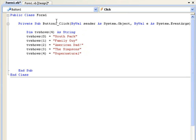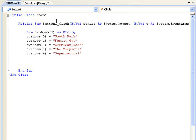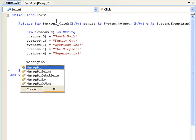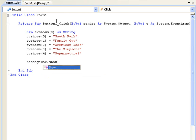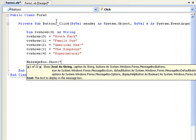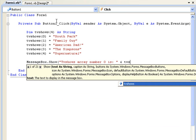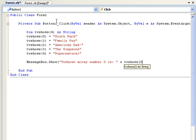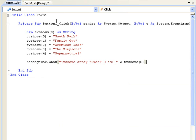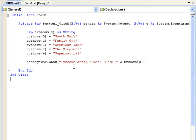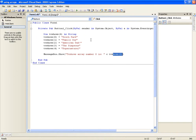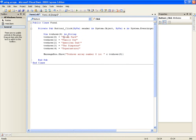To use them you'd use them just like you'd use a variable by typing messagebox.show. So 'TV shows array number zero is' and then we'll add tvShows(0). I'm just going to messagebox the value of tvShows(0) which is South Park. So let's just debug this.